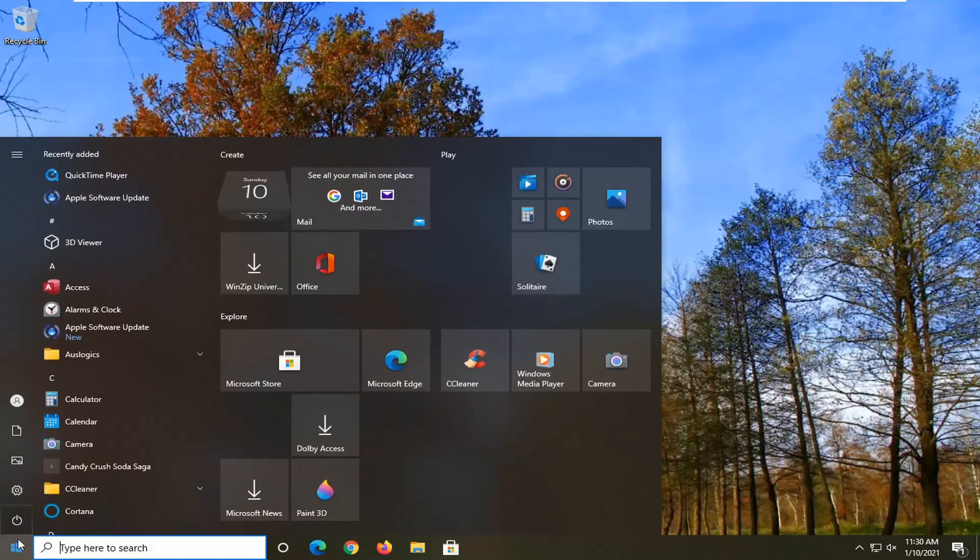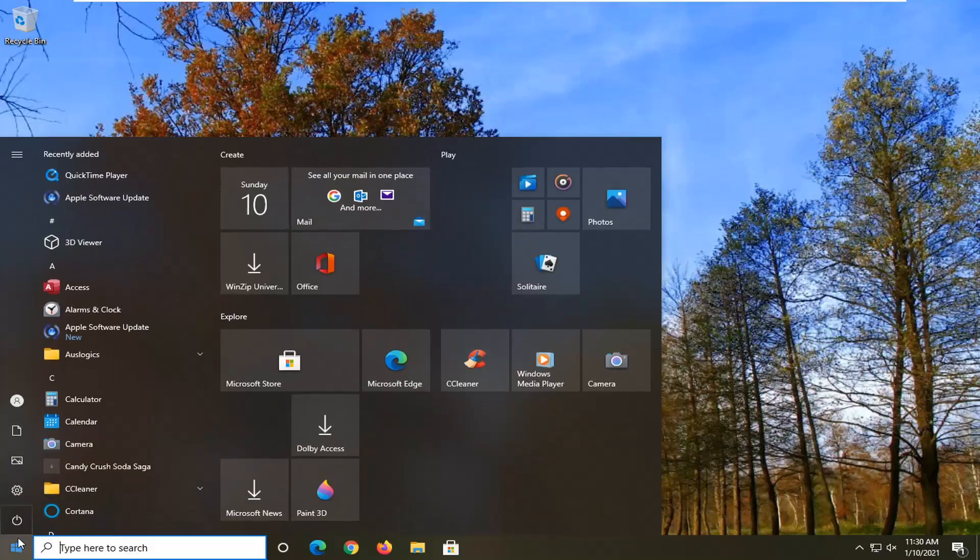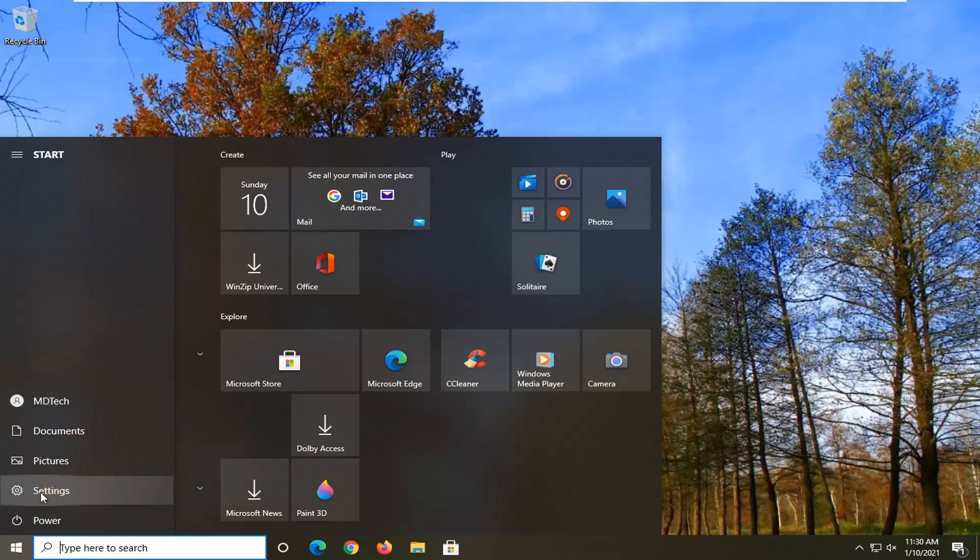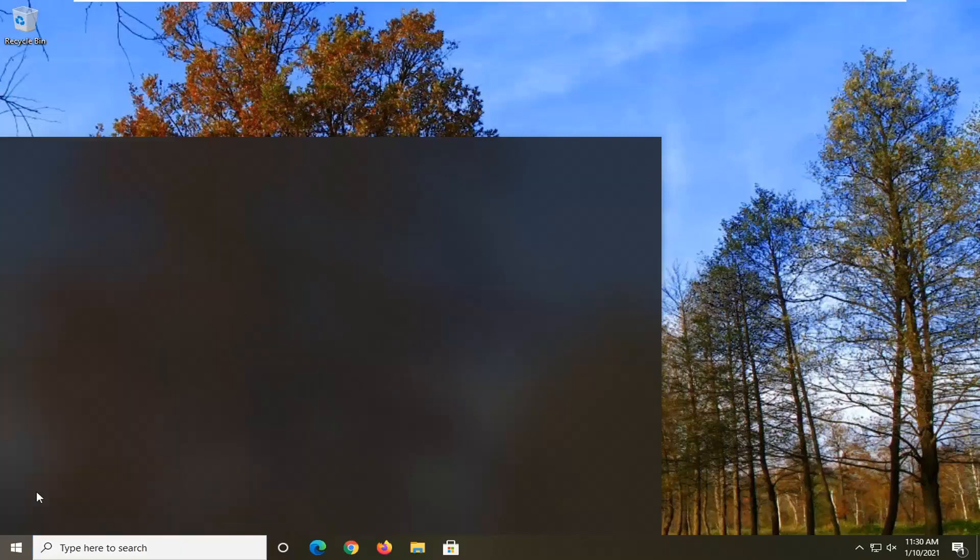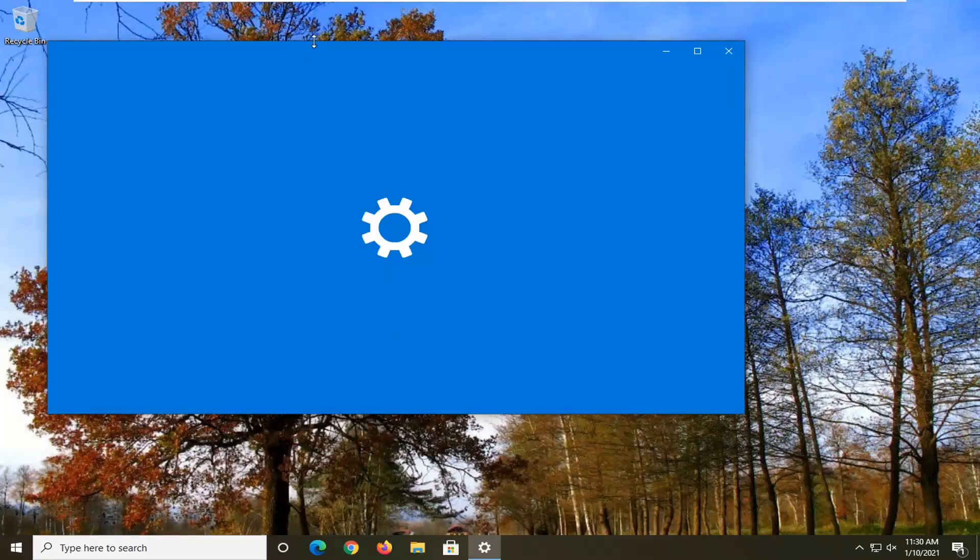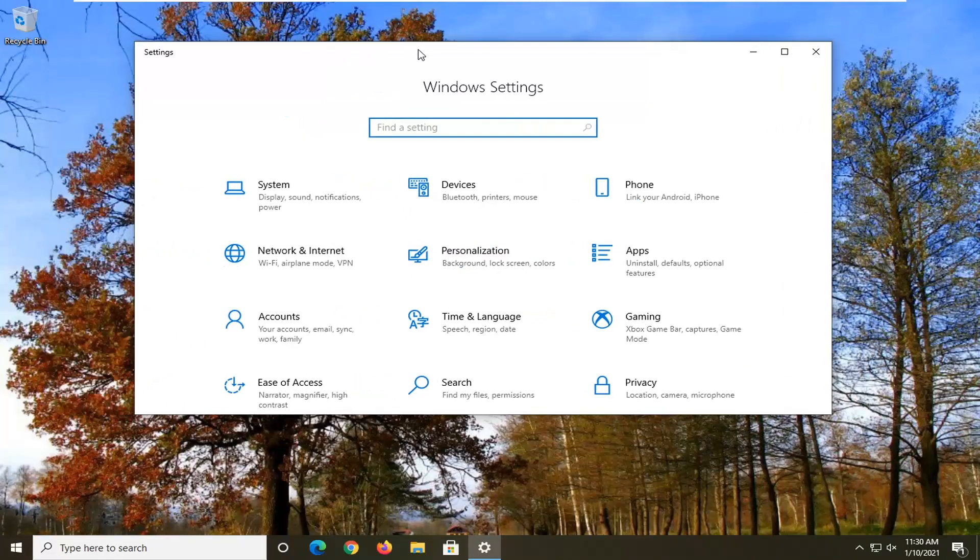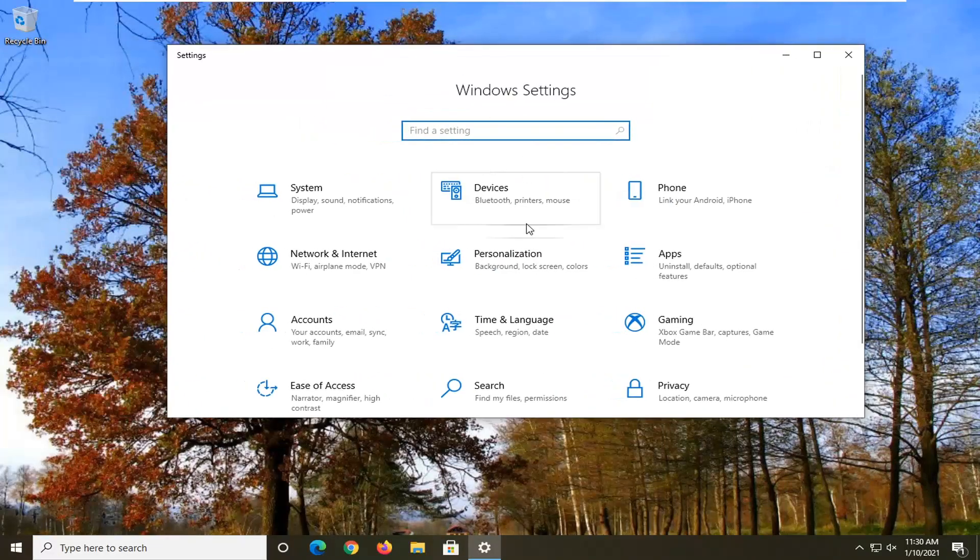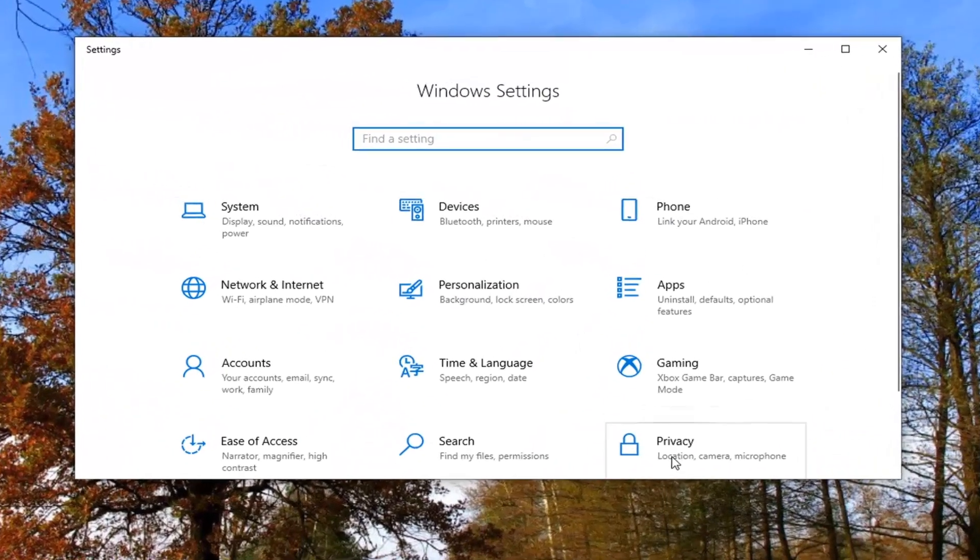Just go ahead and left click on the start button one time, and then select the setting gear icon on the left side of the start menu. Go ahead and left click on that, and then select the privacy tile.